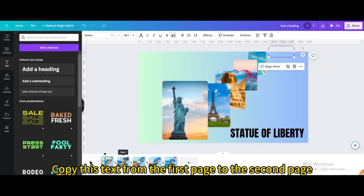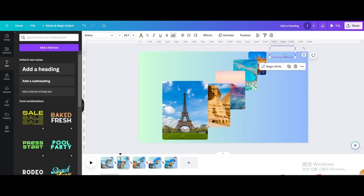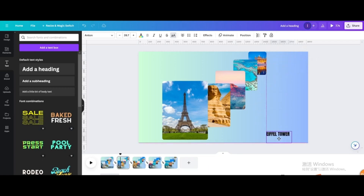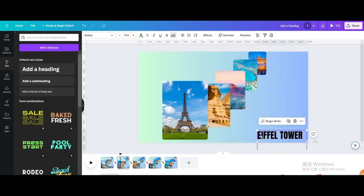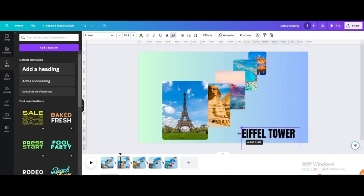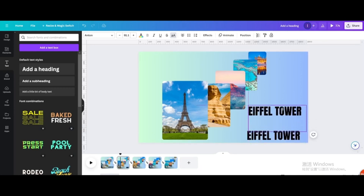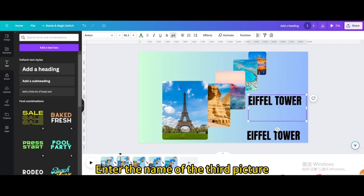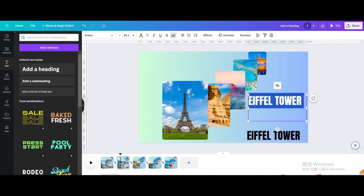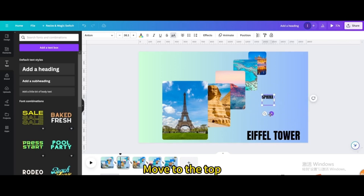Copy this text from the first page to the second page. Move below and make the size larger. Duplicate and move up a little. Enter the name of the third picture — type 'Sphinx'. Make the size smaller and move to the top.